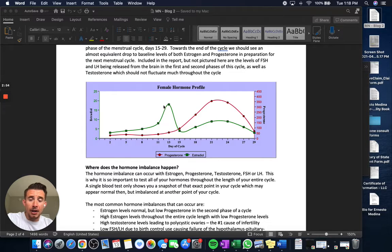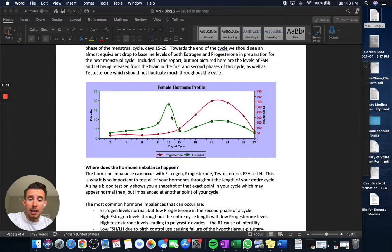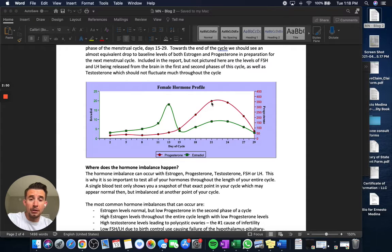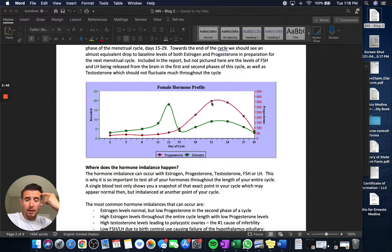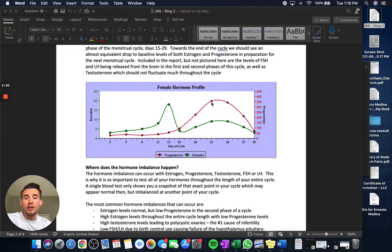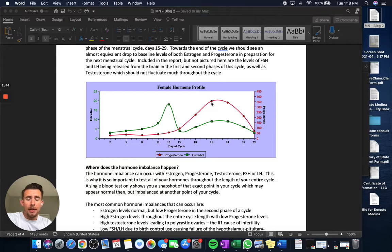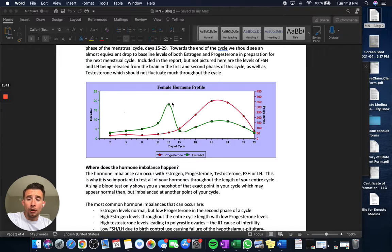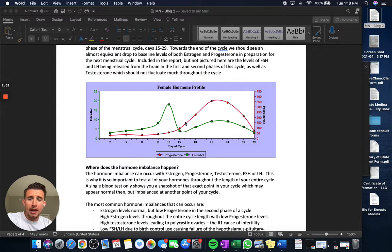We need an adequate estrogen spike at the first half of our cycle so that triggers release of hormones from the brain to signal to the ovaries to then release progesterone. And those brain hormones are called FSH, which trigger estrogen release, and LH,